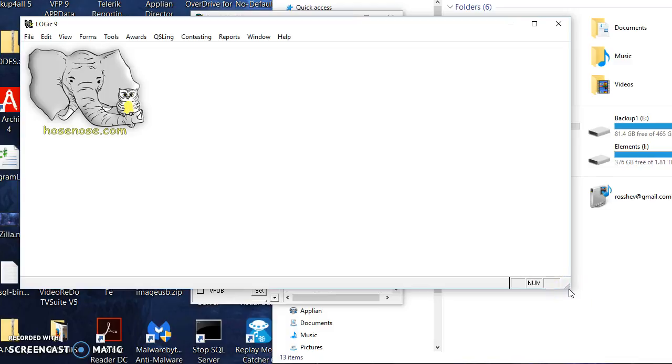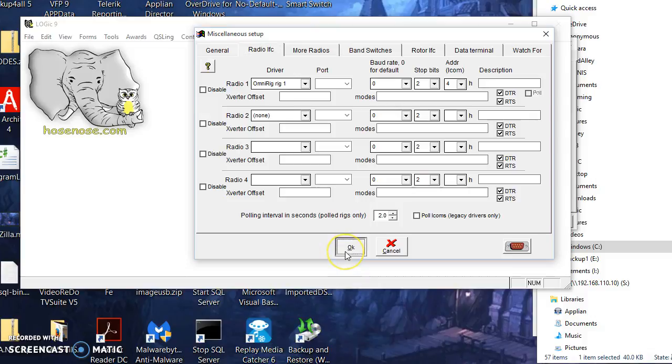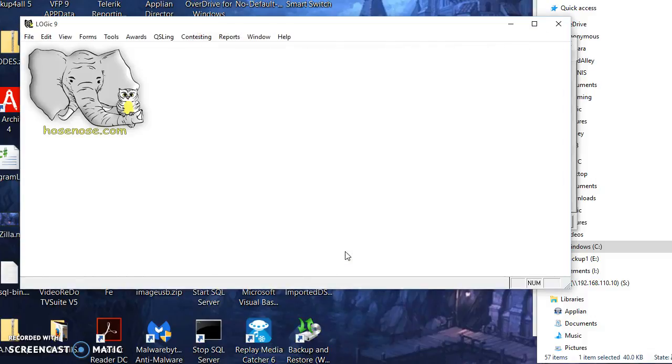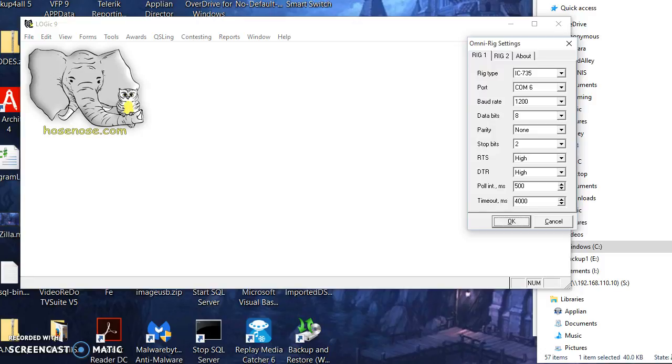And something didn't go right. So it turns out that more security issues with Windows 10, you have to run the OmniRig with administrative privileges.